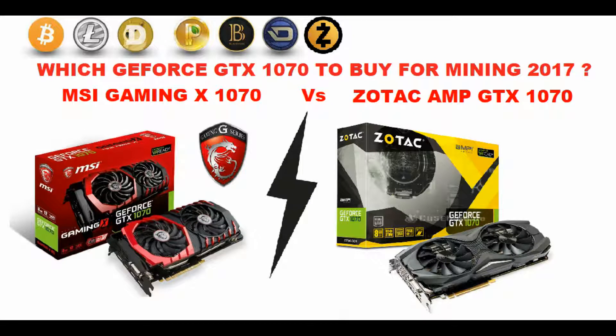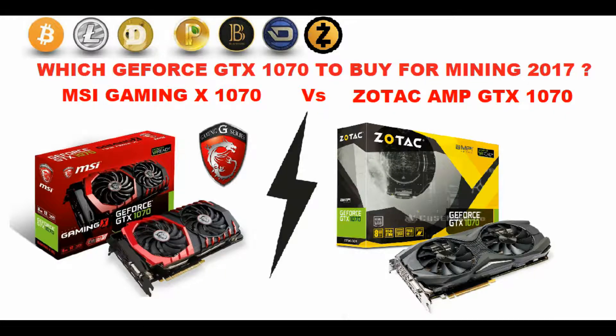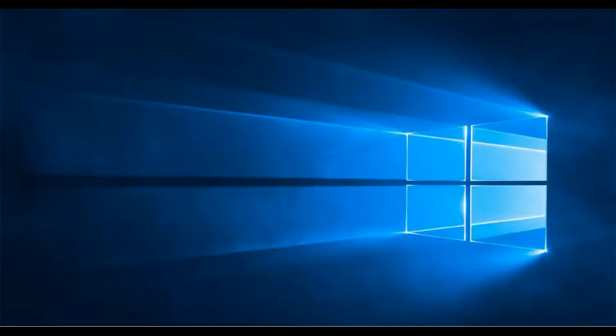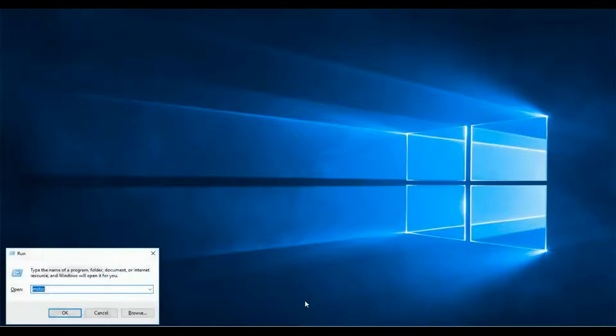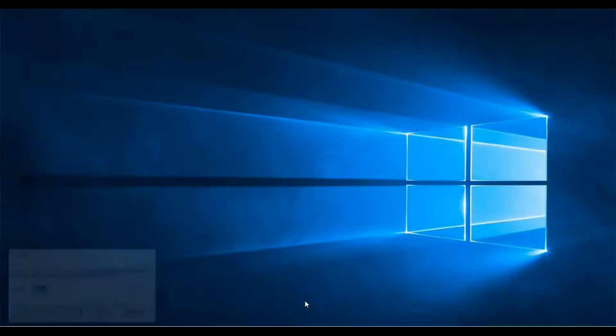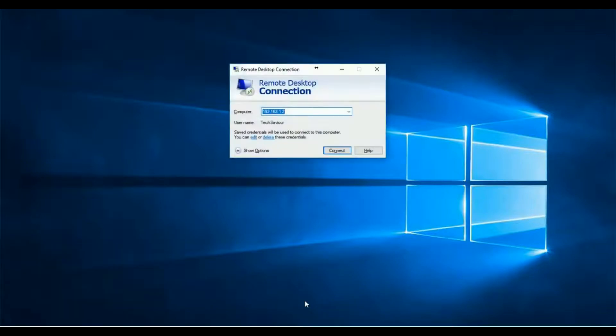What's up miners, so in today's video I'll share with you the difference between both the GPUs, that is Zotac AMP and MSI, which you must have seen in my mining rig. So let's first connect to the mining machine.